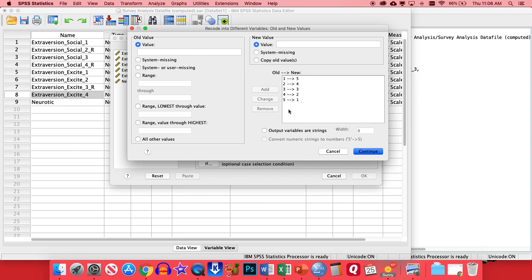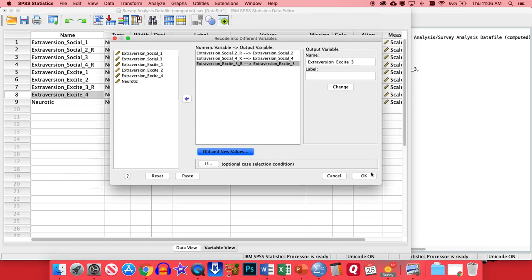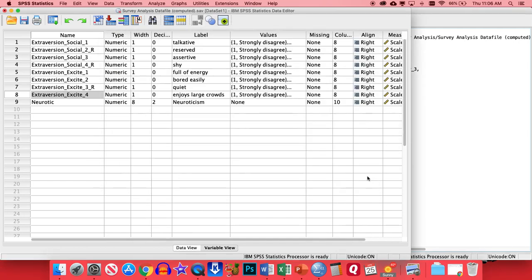A nice way to check to make sure you haven't missed anything is if you go in columns, it should count one, two, three, four, five, five, four, three, two, one. And if this was a one-to-seven scale, then it would be one through seven, and seven through one. So it just has to include all of the types of items you can have in the scale. So that looks good, so we'll click Continue and OK.